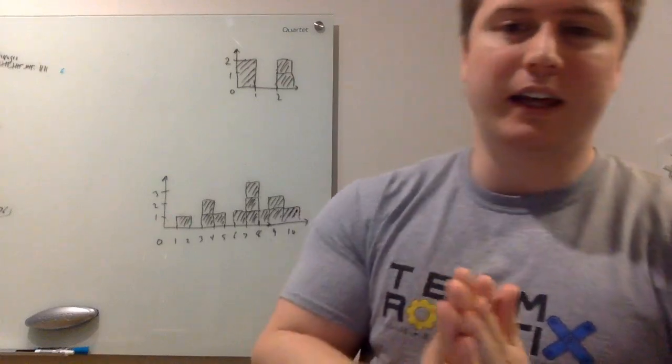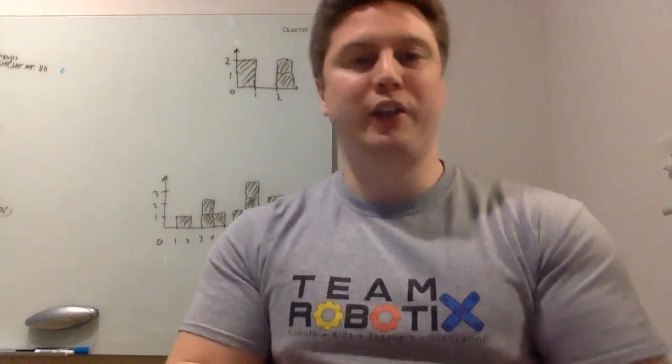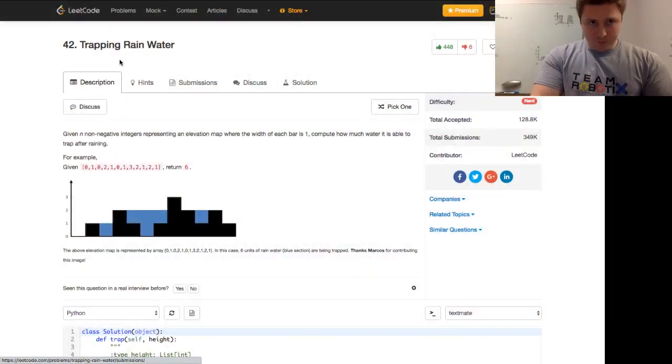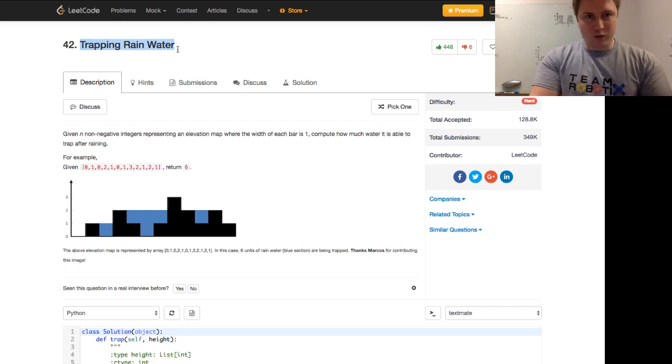Coming at you with another practice programming data structures and algorithms question. Today we are going to be doing LeetCode number 42, trapping rainwater.